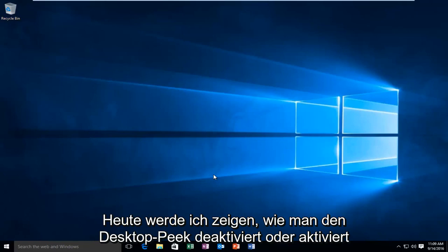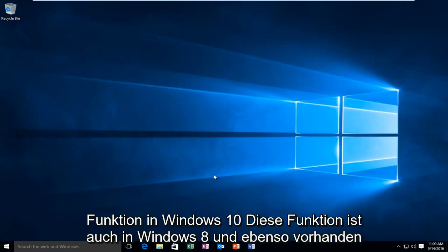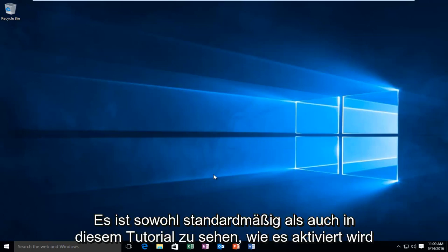Today I'm going to be showing how to disable or enable the Desktop Peak feature in Windows 10. This feature is also present in Windows 8 and likewise it is disabled by default. In this tutorial I'll be showing how to enable it.